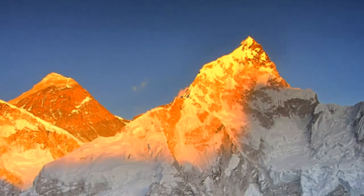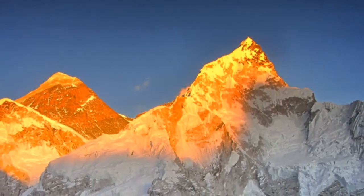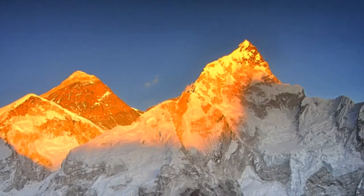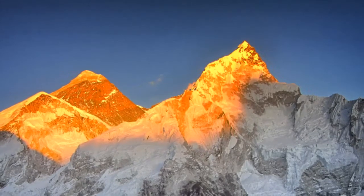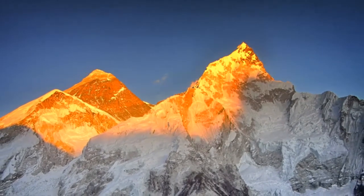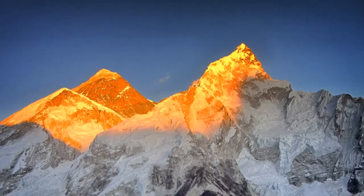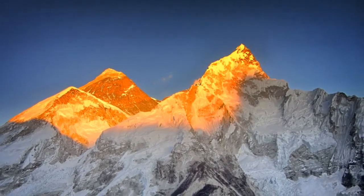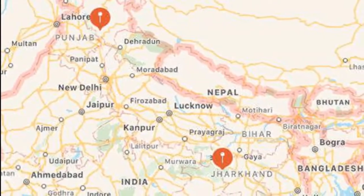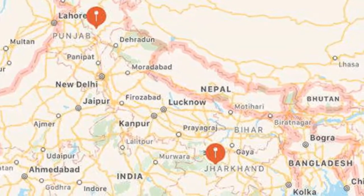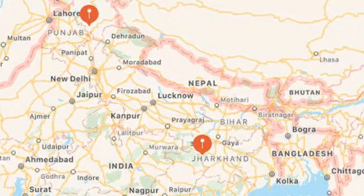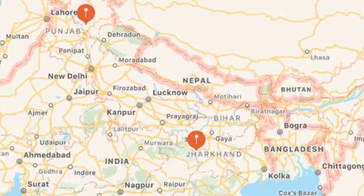Do mountains have roots? Surveying the Himalayas of India with a Plumbob. One of the major advances in determining the structure of mountains occurred in the 1840s when Sir George Everest, after whom Mount Everest is named, conducted the first geographical survey in India.